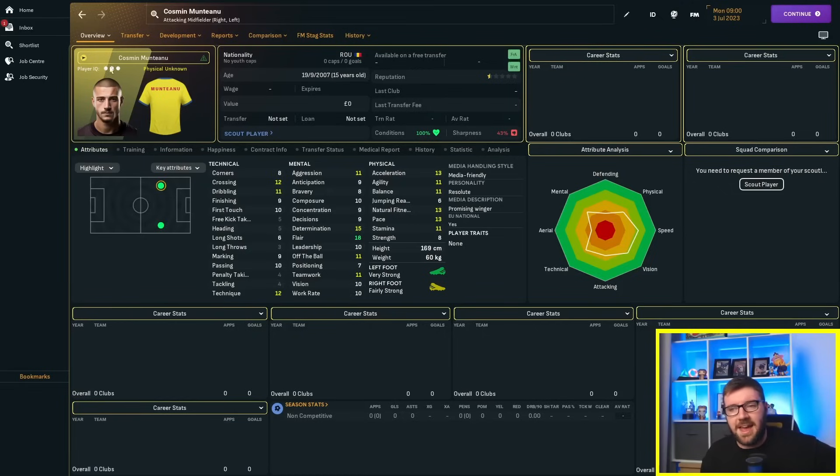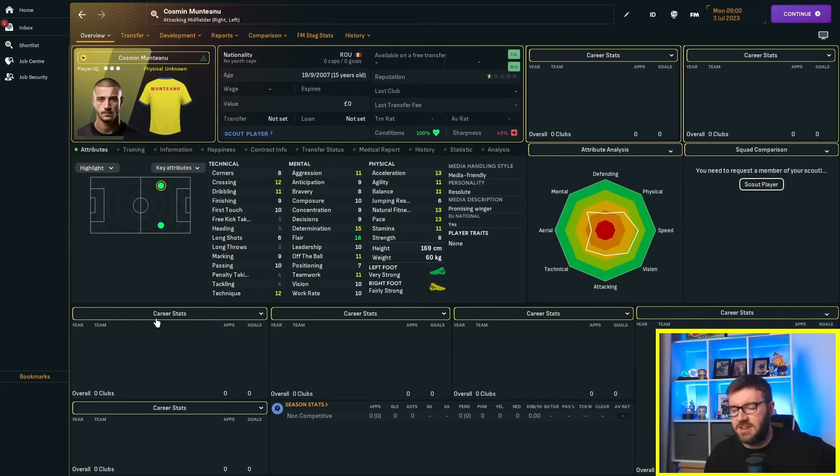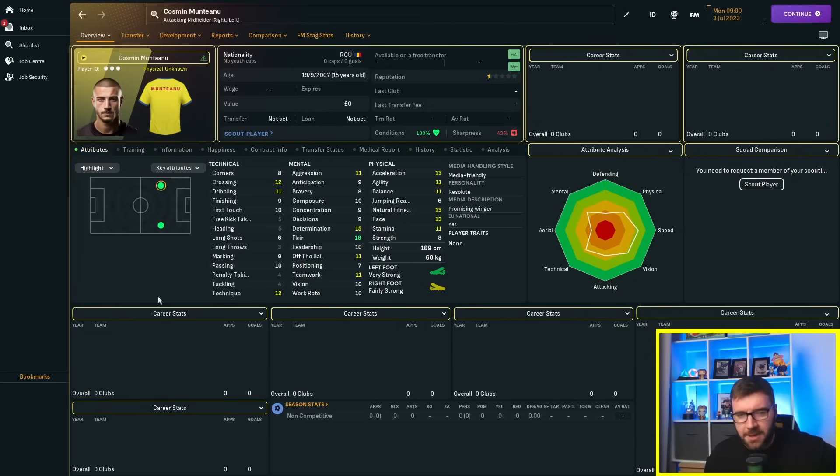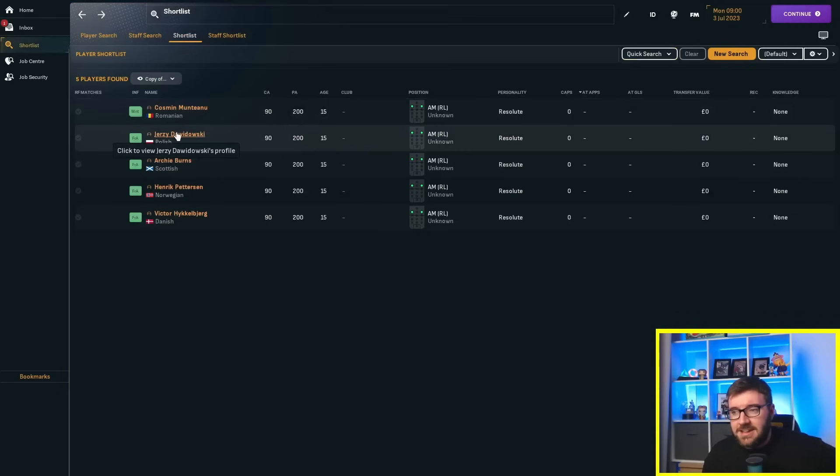90 current ability, 200 potential ability, we've gone wingers as well. It's all changed today, ladies and gentlemen, we've gone wingers. Don't think we've done wingers yet in one of these personality tests. If we have, I apologize, but I don't think we have. So, let's have a look at the players.